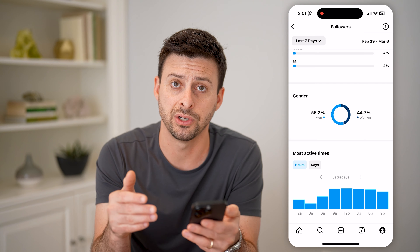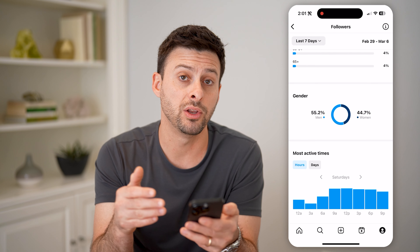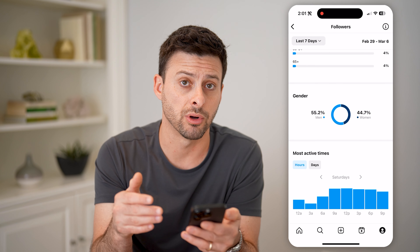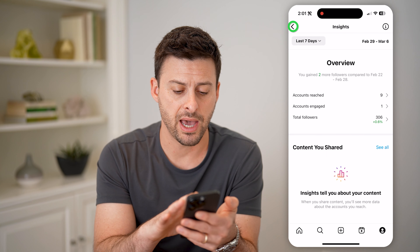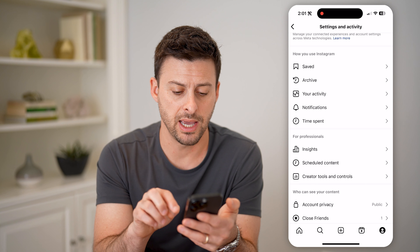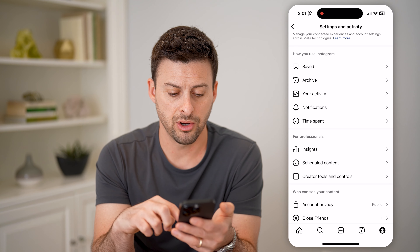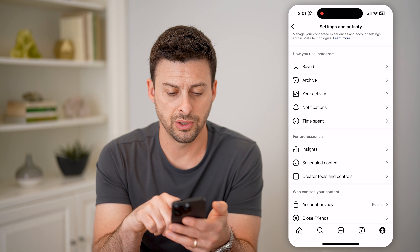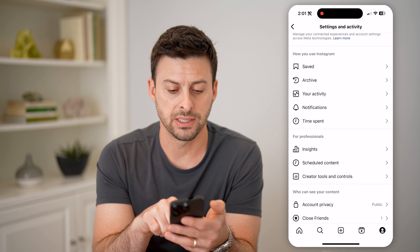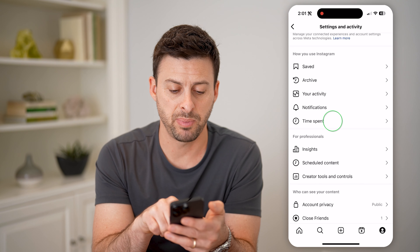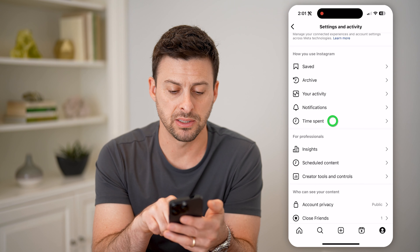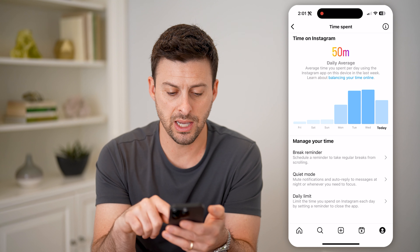Another interesting thing to do is to see when you're on Instagram and check if that matches with when your followers are on. So let's go back and back again, and we're going to tap on the time spent button.